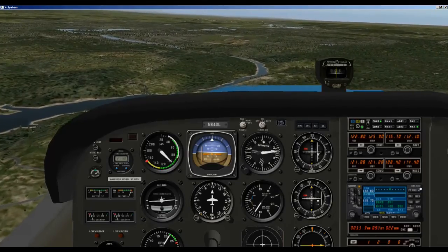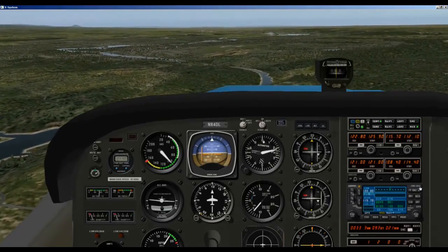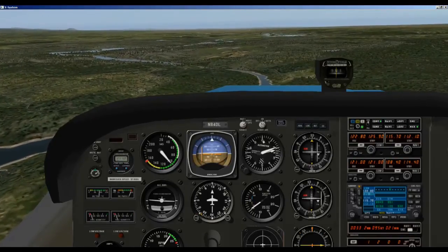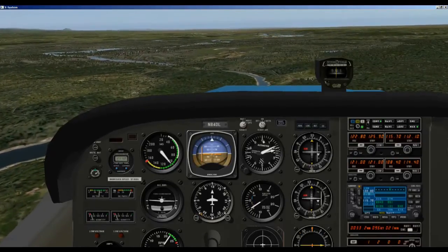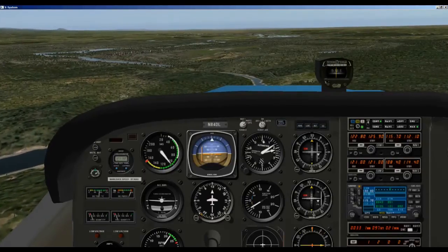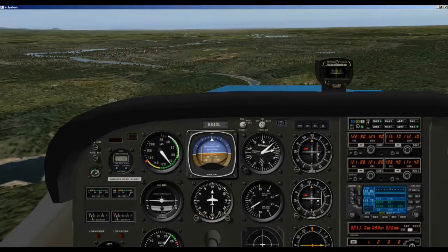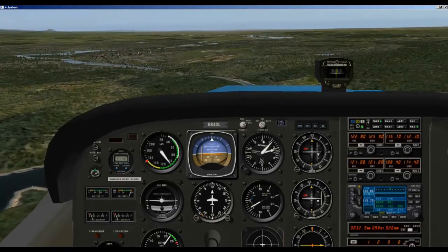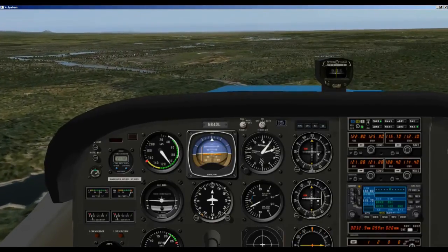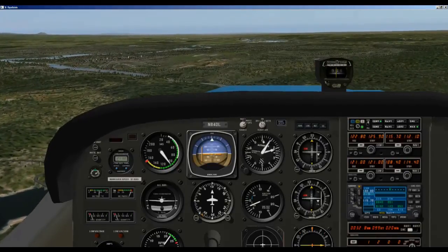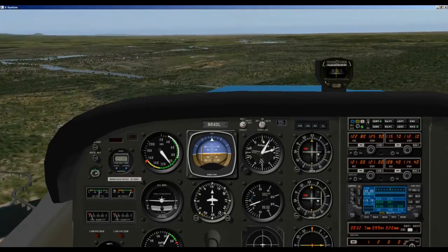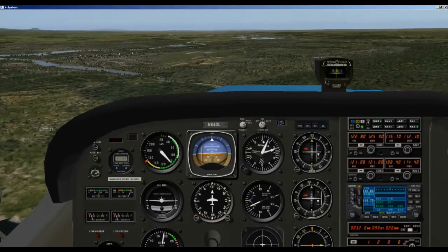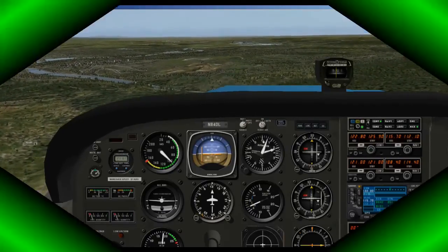So here we are at Keswick Dam. We are going to call now. Benton traffic, Skyhawk 84 Delta Lima at Keswick Dam inbound to land Runway 33. Now we have notified people of our intention that we want to land at 33. We will continue inbound. When we get to the downwind we will have to announce that again to Benton traffic. So I will pick it up there.